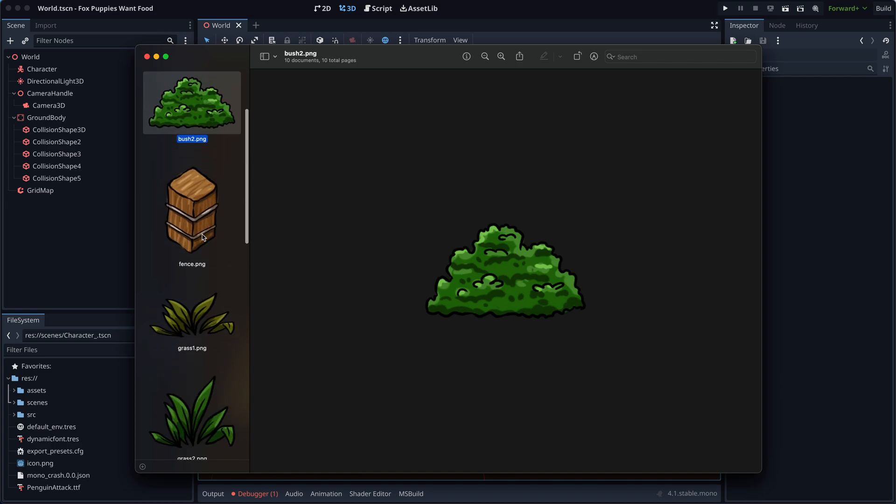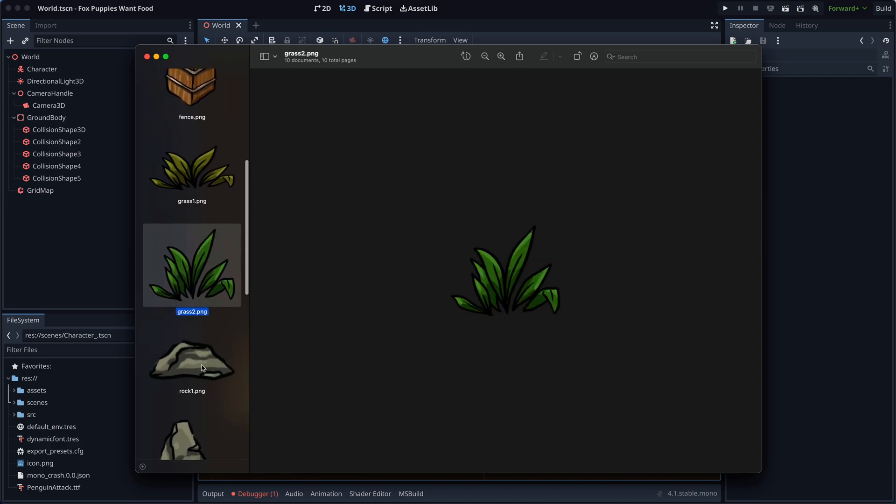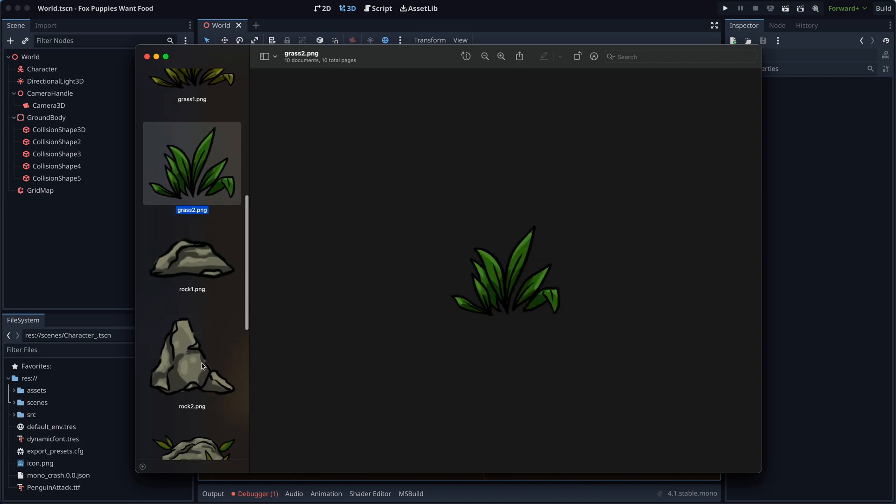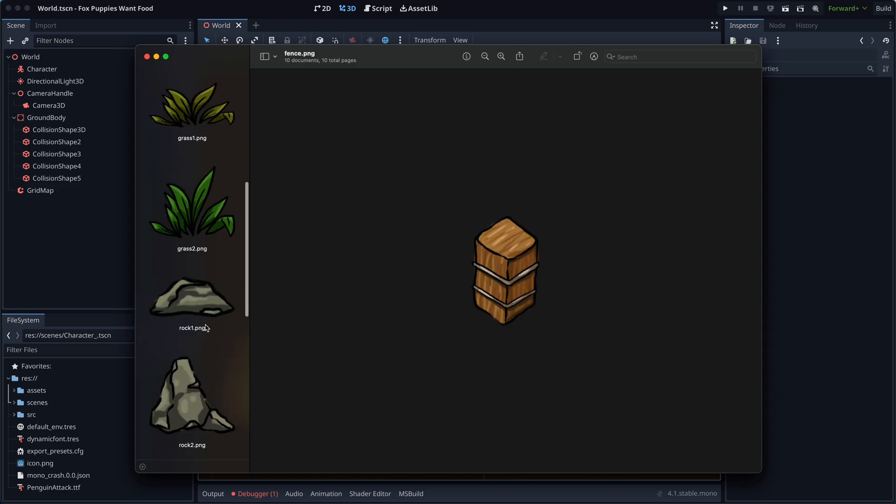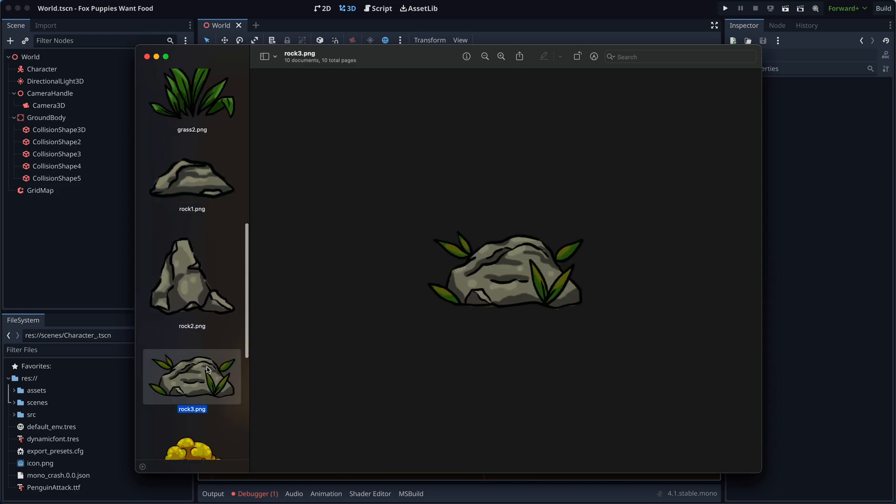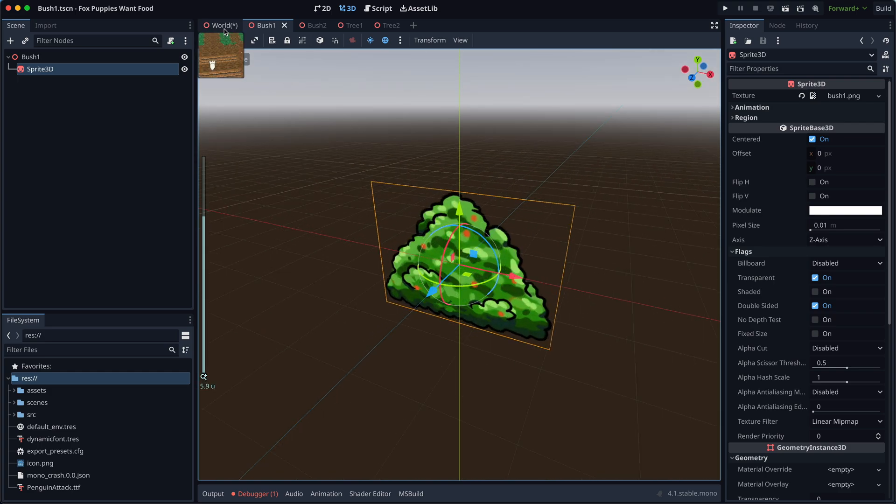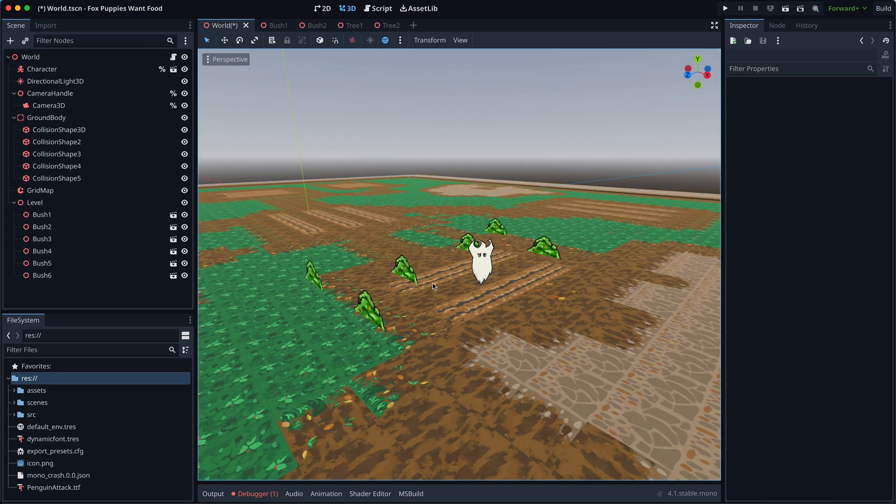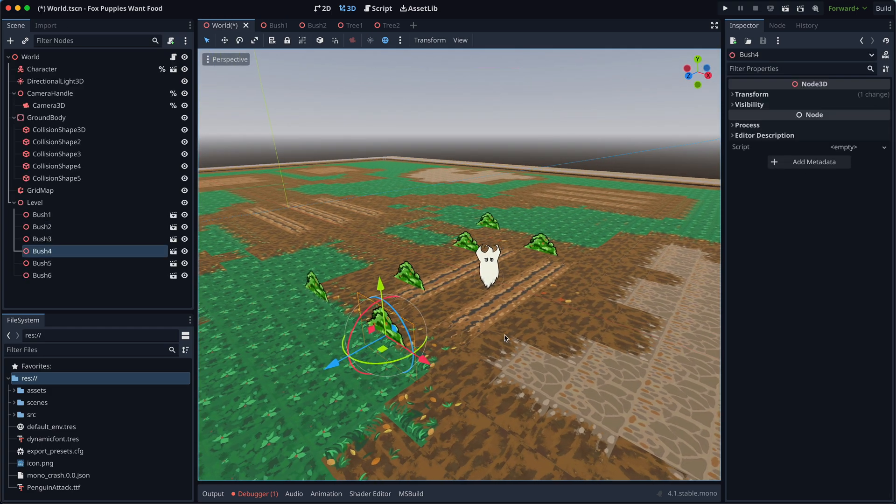My amazing artist has drawn some delightful assets, including these lovely trees, bushes, wooden fence posts and a variety of rocks. Importing the sprites is a tad tricky.